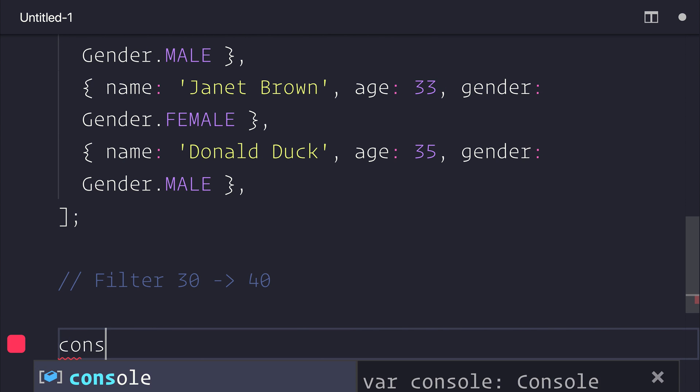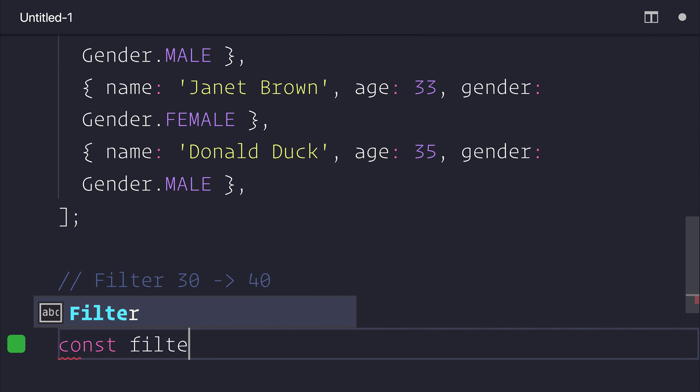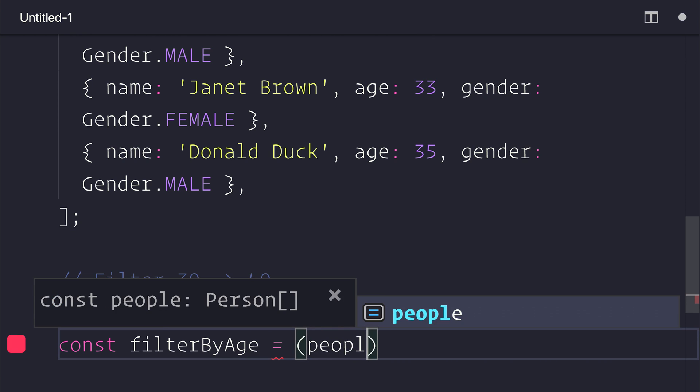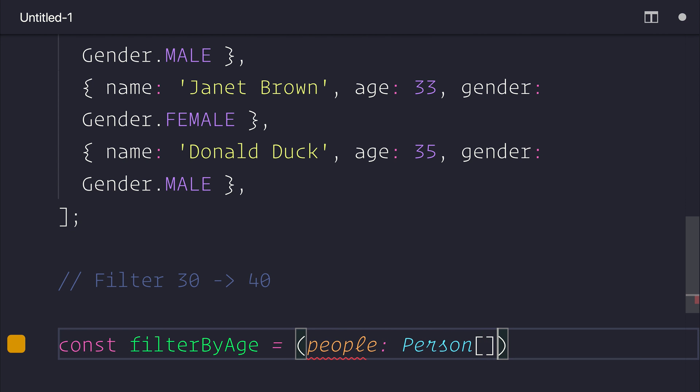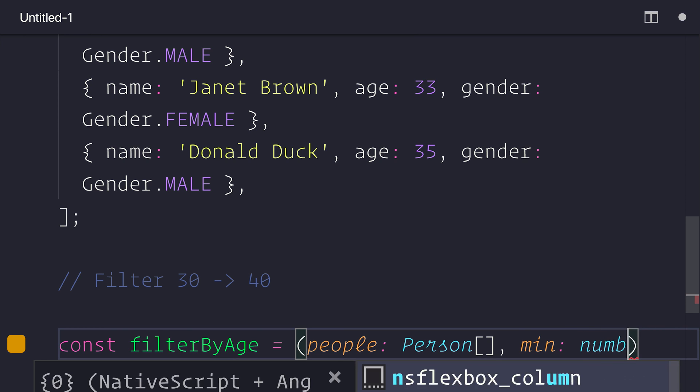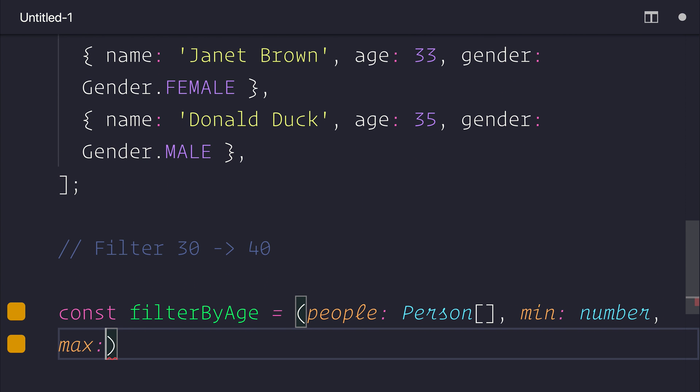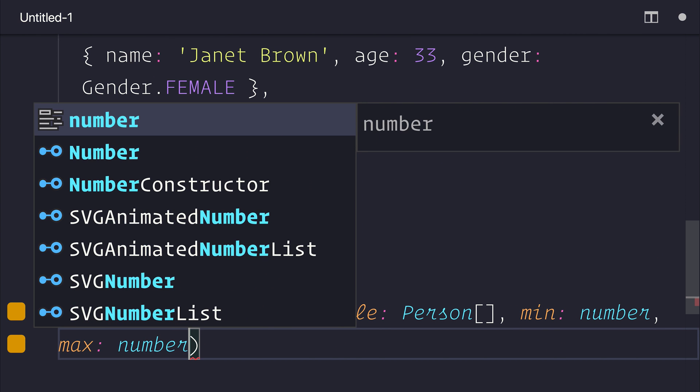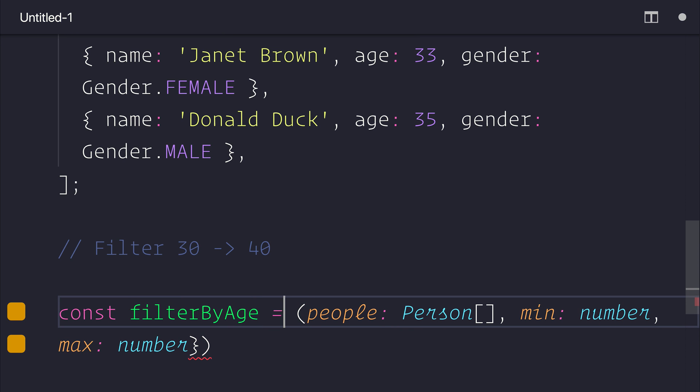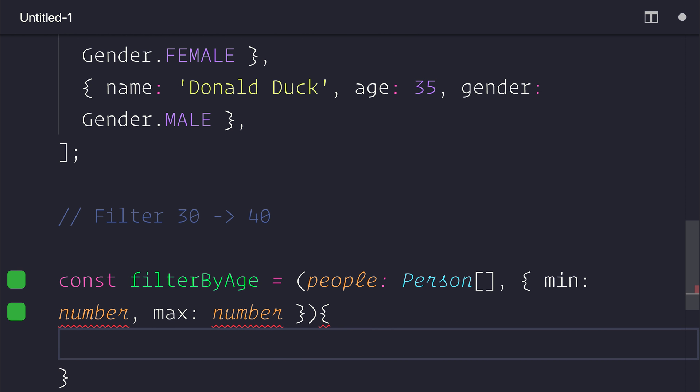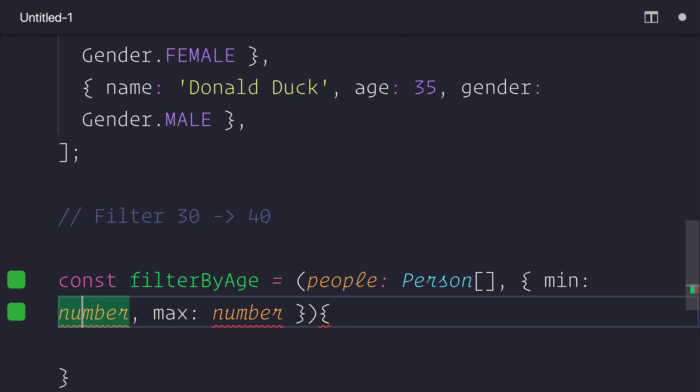Let's make a constant called filterByAge, and that will have of course a list of people. So let's put a min, which is a number, and a max, which is a number. Alternatively, we could place this inside of an object. It may be that perhaps we want to filter on other conditions in the future.